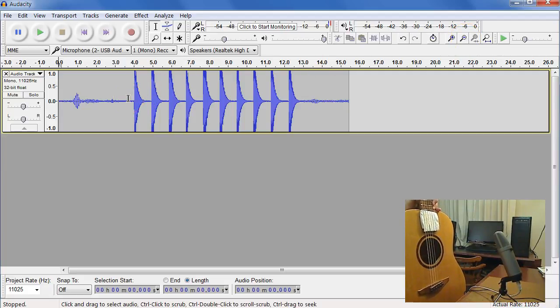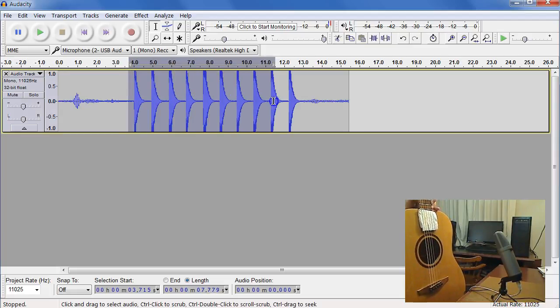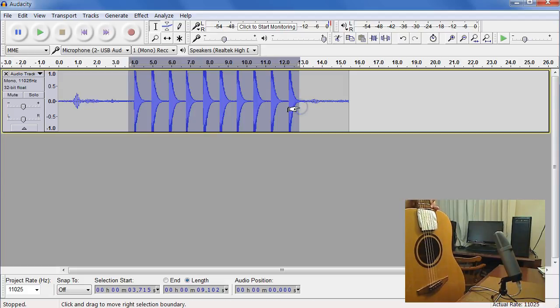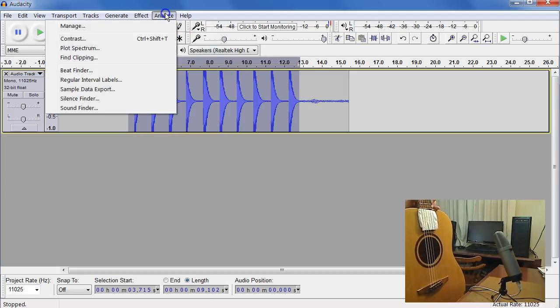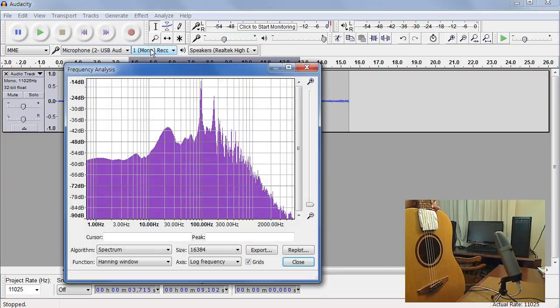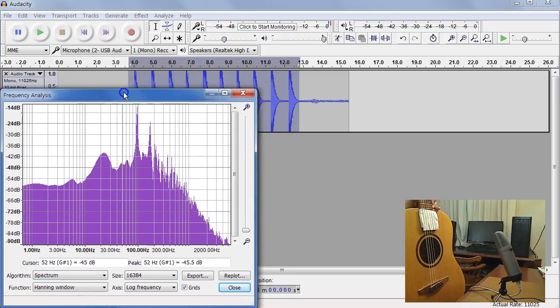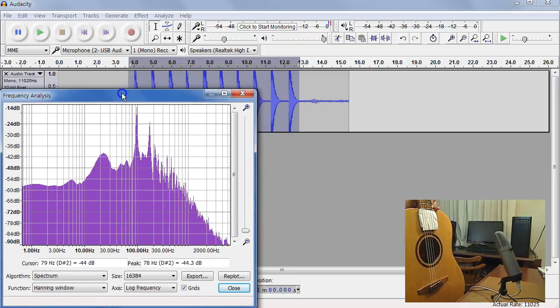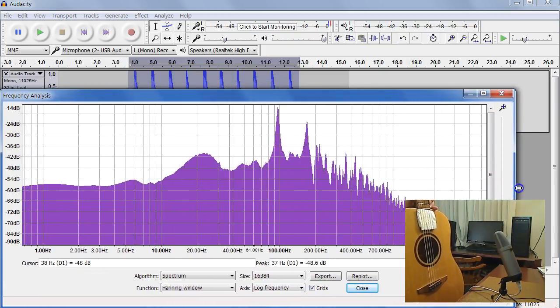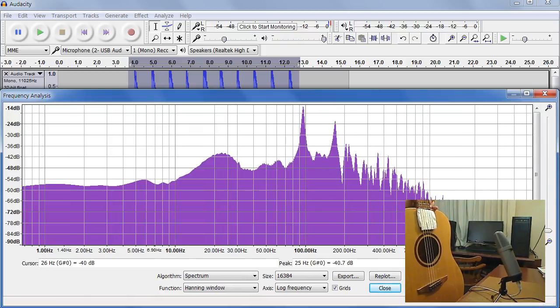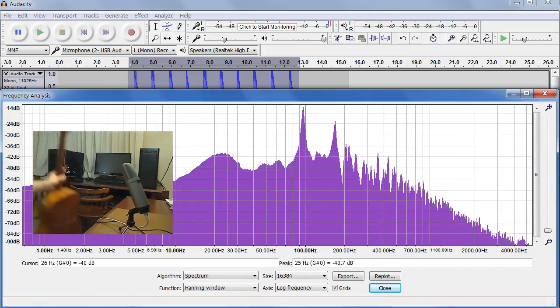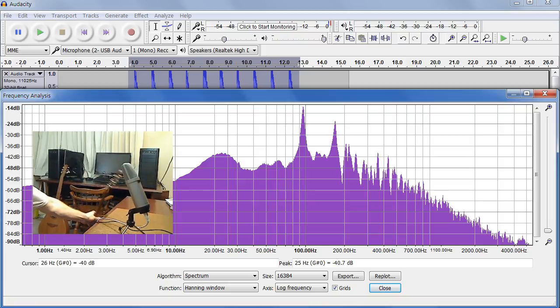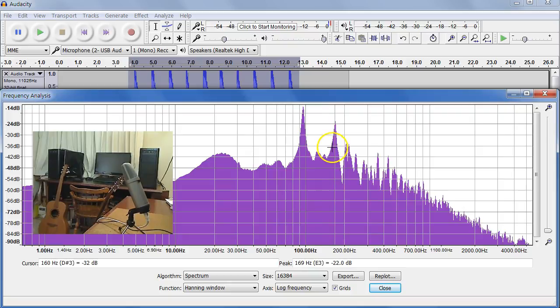So I think we're ready to select this data. I'm going to use the mouse to select the taps that I just did. And then we're going to go to the Analyze menu, go down to Plot Spectrum. And there is our first spectrum. So I'm going to take this, take the window and make it wider.